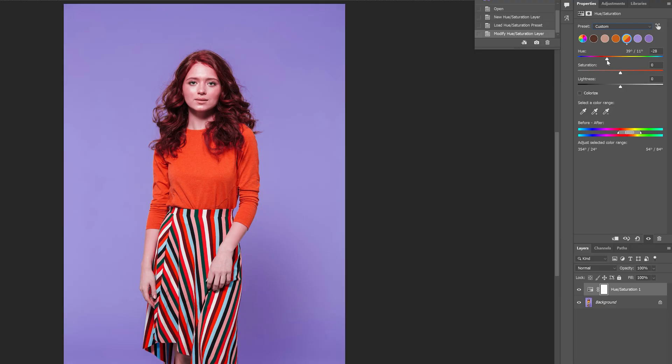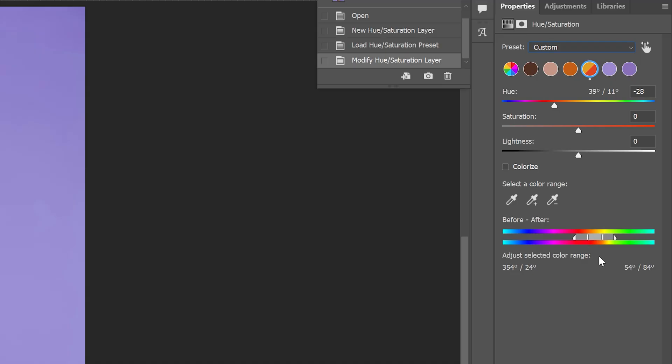Here we can see we're running into a little bit of an issue. That gold color is close enough to her skin tone that when we change the color of her shirt, it's also affecting her face and hair. So how do we fix this? Down here we can see our before and after color ranges. The top bar shows our original colors and the bar below shows how we've shifted those hue values.